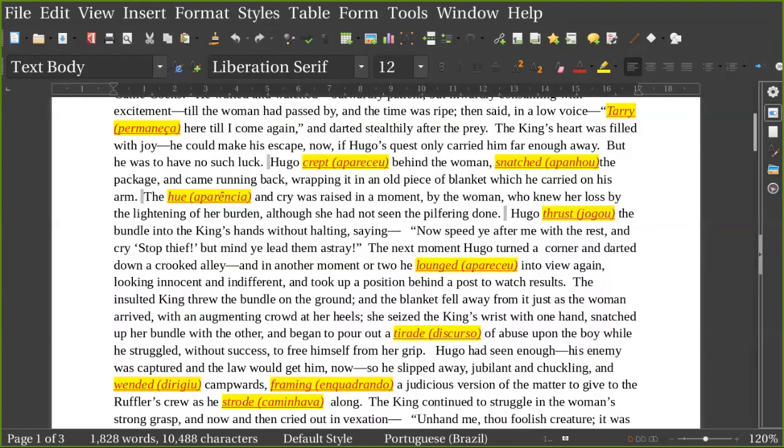The hue and cry was raised in a moment by the woman who knew her loss by the lightening of her burden, although she had not seen the pilfering done. Hugo thrust the bundle in the king's hands without halting, saying, 'Now speed ye after me with the rest, and cry, Stop thief!'